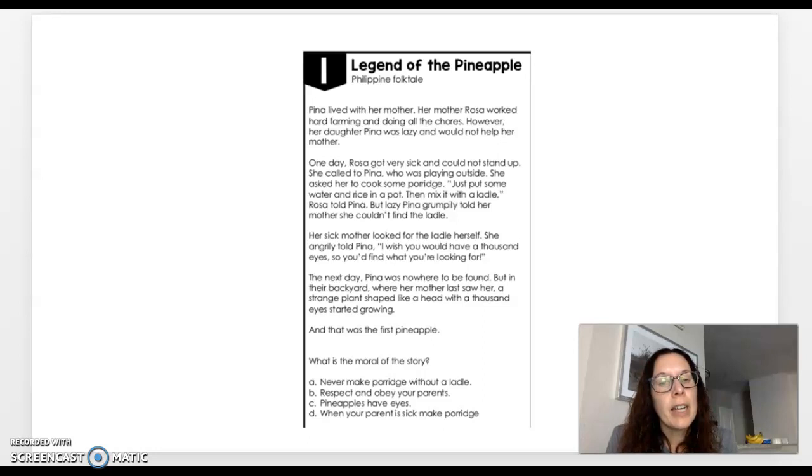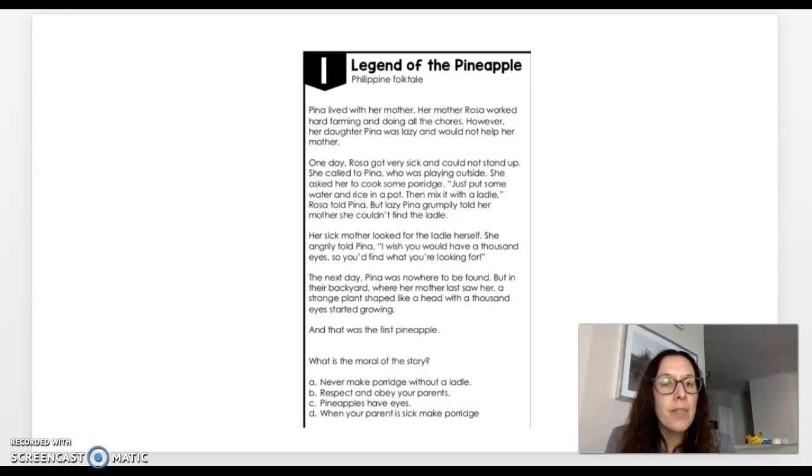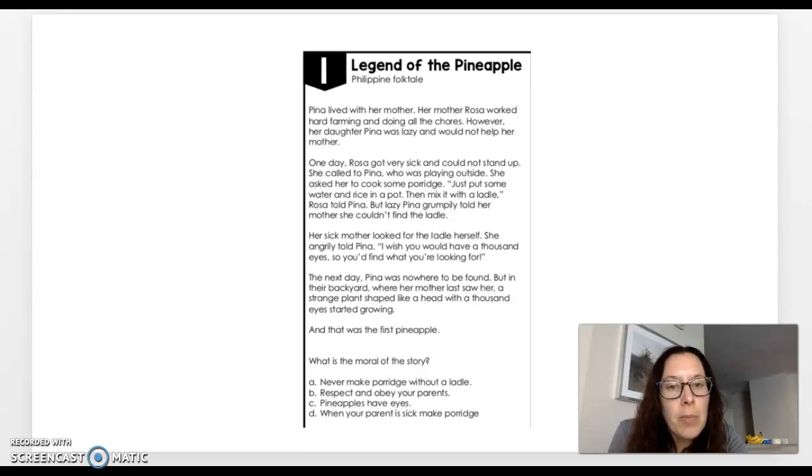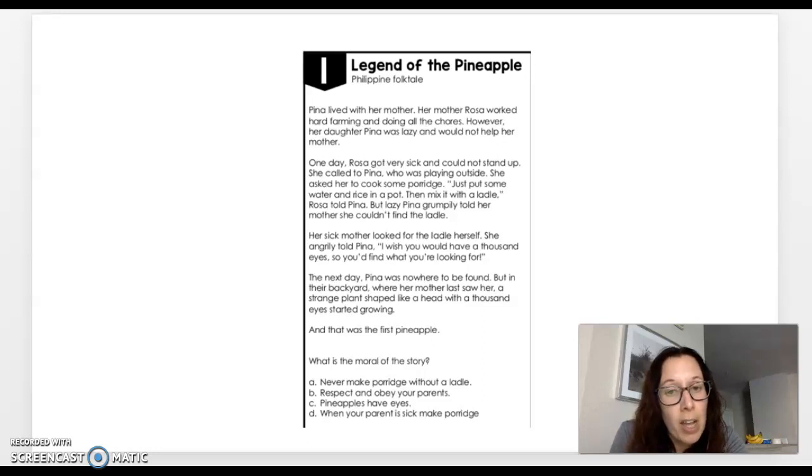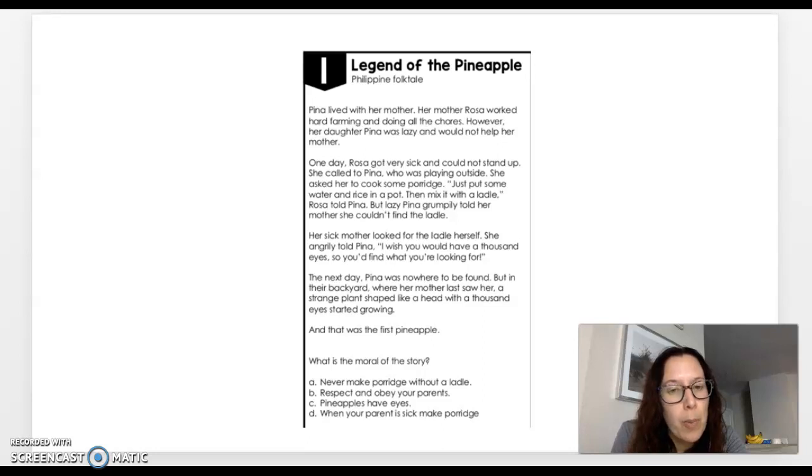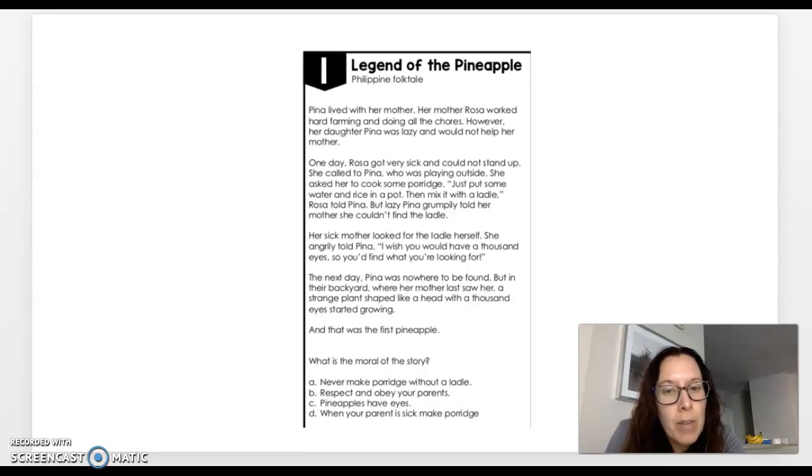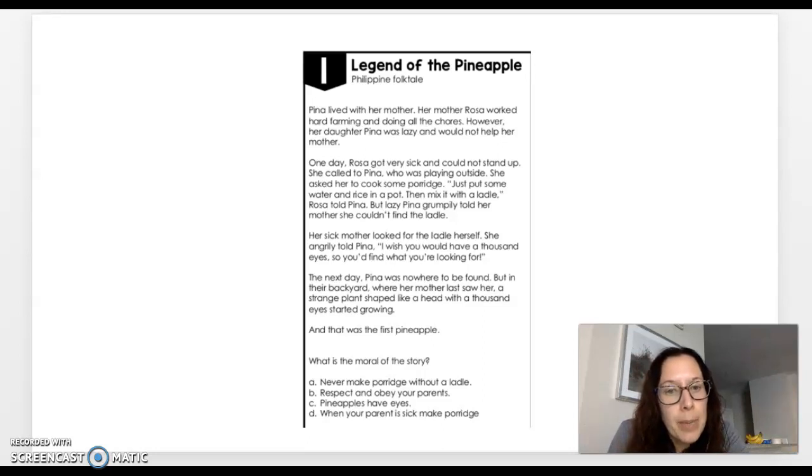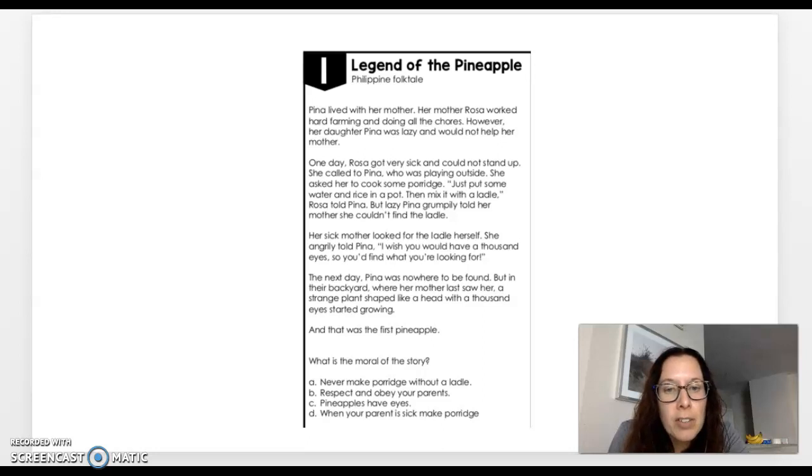The first one we're going to be looking at, the title is called Legend of the Pineapple, and it's a Philippine folktale. So you can follow along as I read it to you. Pina lived with her mother. Her mother, Rosa, worked hard farming and doing all the chores. However, her daughter, Pina, was lazy and would not help her mother. One day, Rosa got very sick and could not stand up. She called to Pina, who was playing outside. She asked her to cook some porridge. Now remember, porridge is very similar to oatmeal. Just put some rice and water in a pot, then mix it with a ladle. A ladle is a spoon.